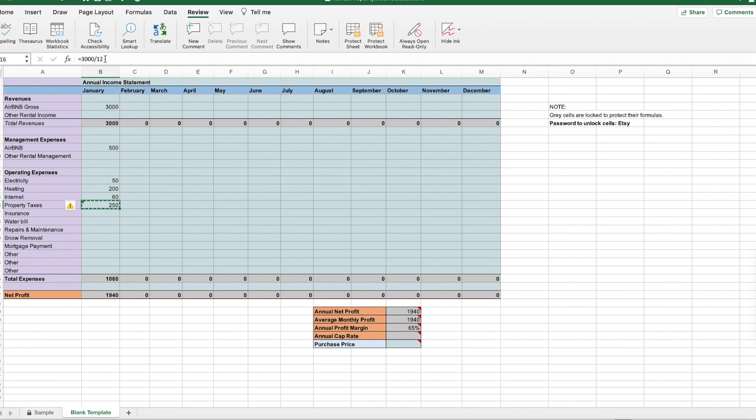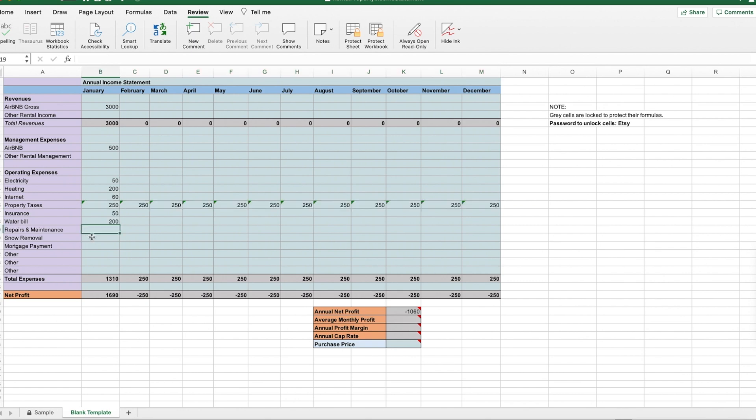And then you copy and paste that into all the other cells. So on and so forth. It's pretty straightforward. It all calculates for you automatically here.